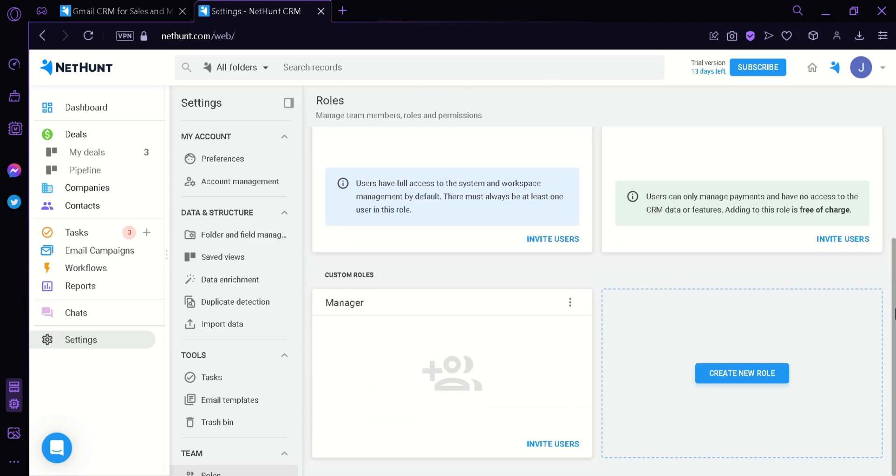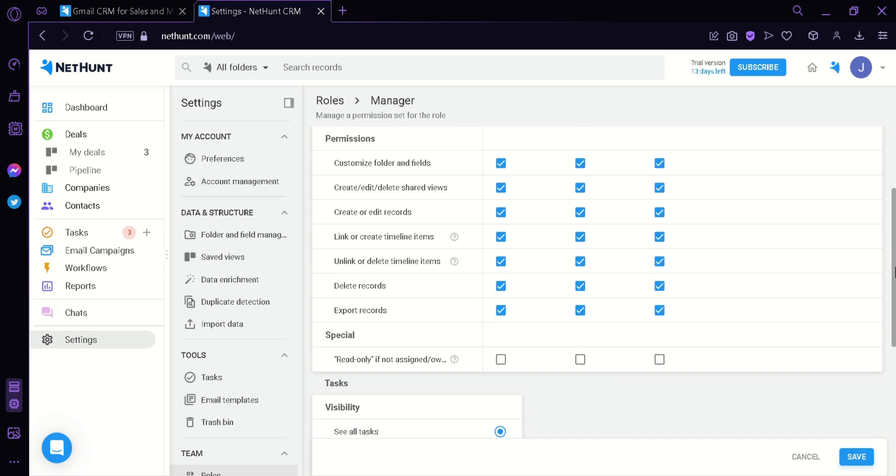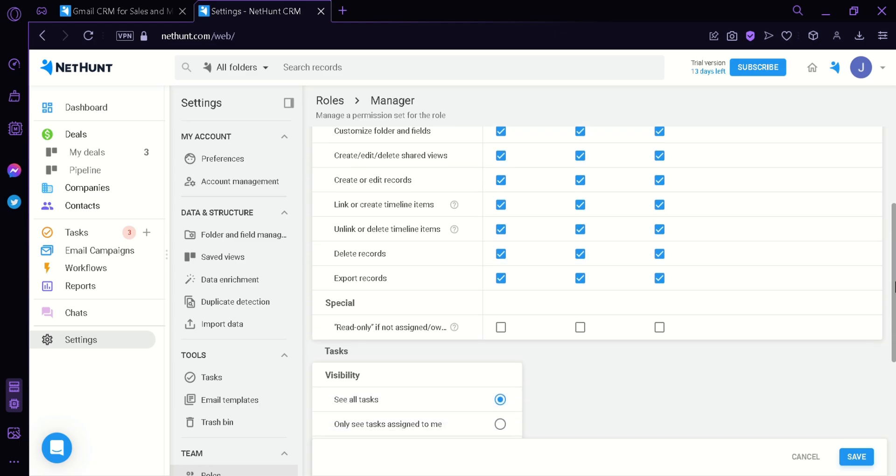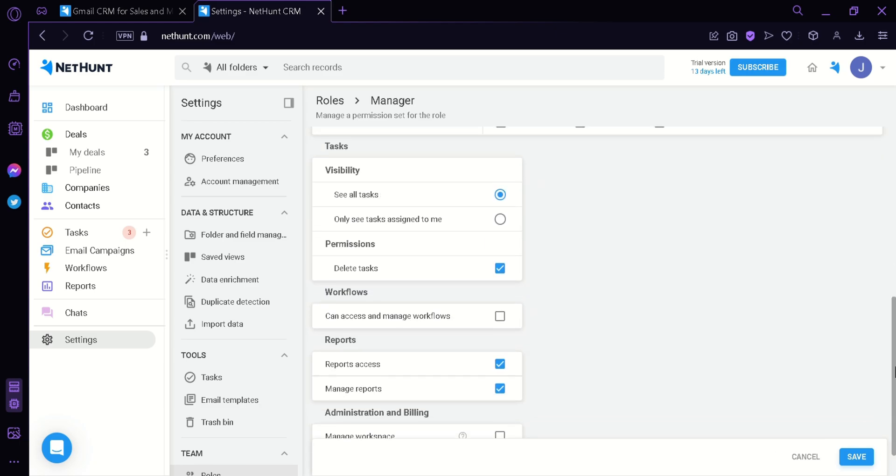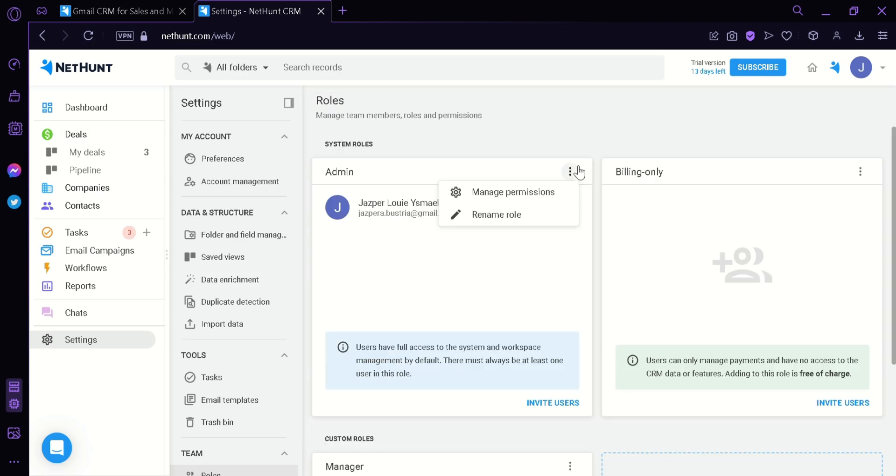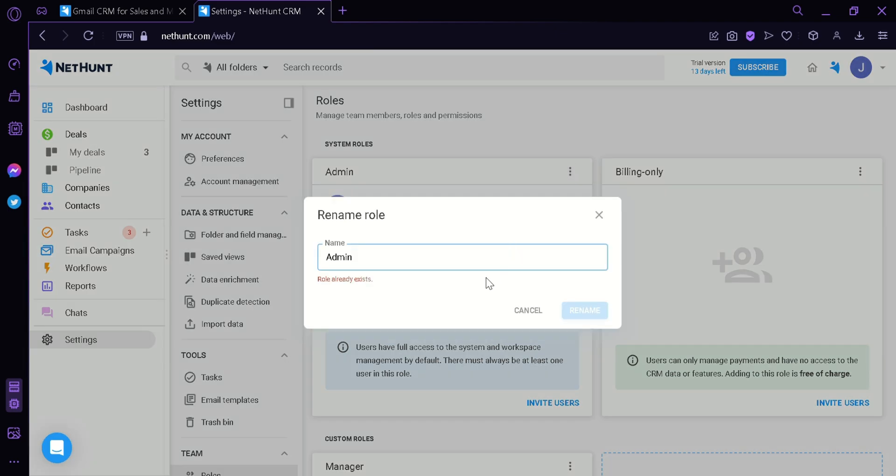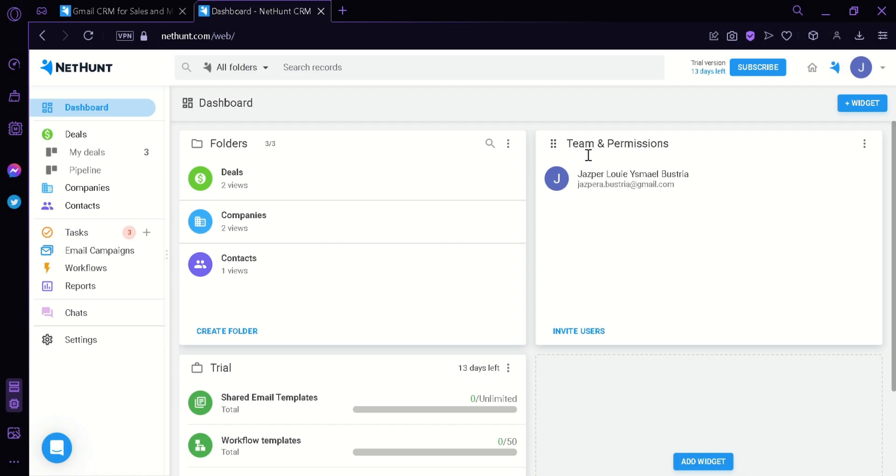When you create a custom role, make sure that you manage the permissions properly so that you would not have any issues in the future for your workplace. You can also rename the role by clicking on this Rename Role option where you can change the admin to Creator or whatever name you want it to be.